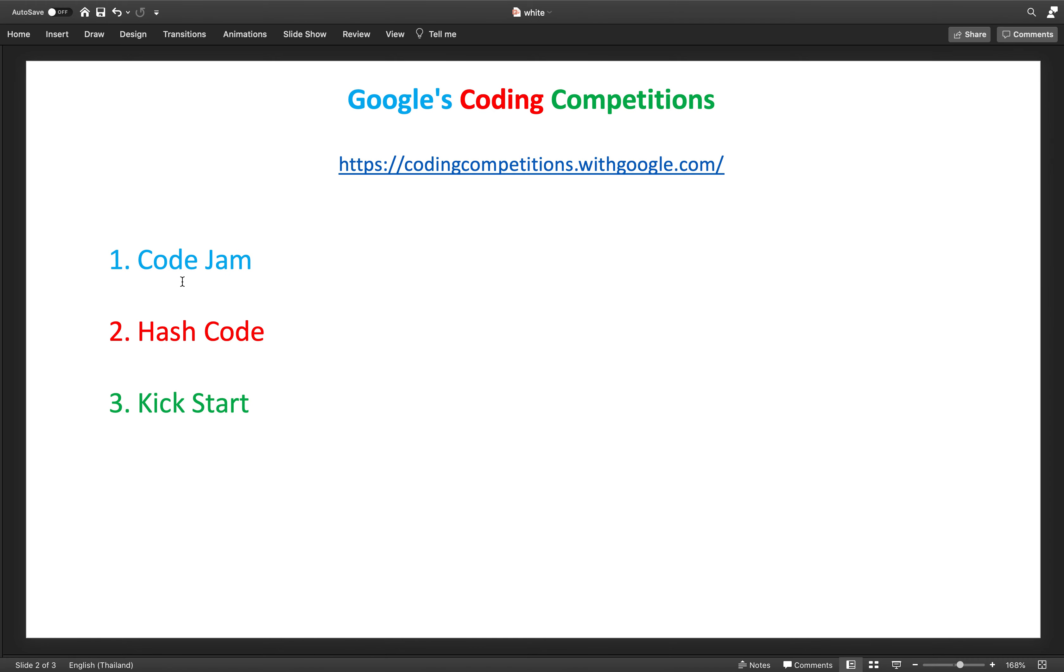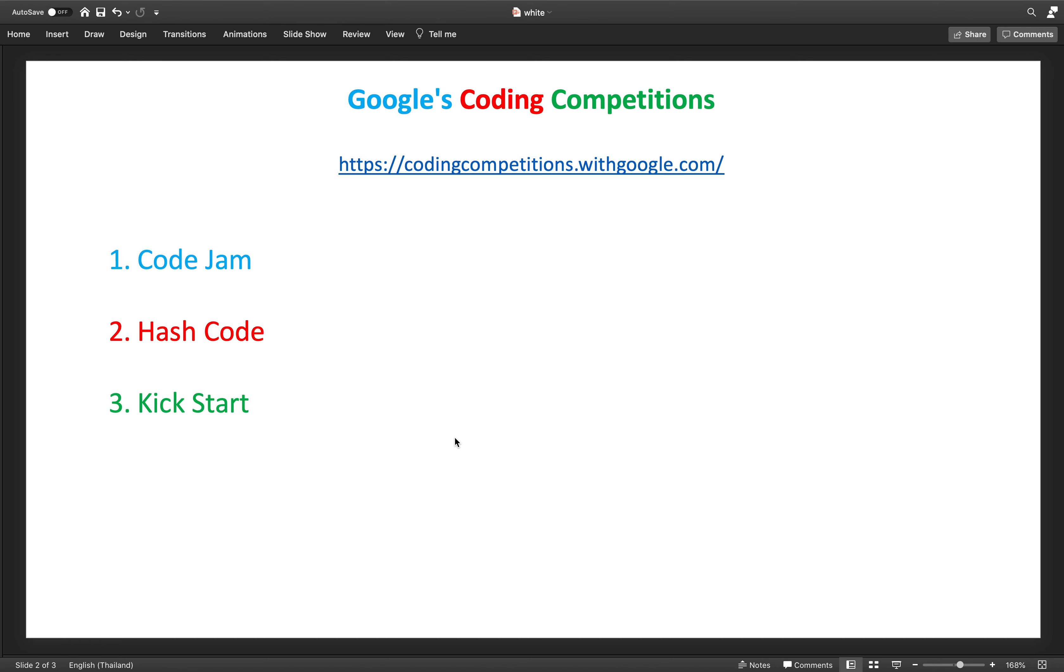These are the three competitions which are very famous: Code Jam, Hash Code, and Kick Start. Code Jam is one competition that happens with multiple levels of filtering, and similarly with Hash Code. Kick Start is a competition that happens in multiple rounds. This year both Code Jam and Hash Code already happened, and Kick Start rounds A to F are done.